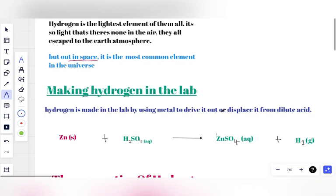So let's look at how we make Hydrogen. The symbol for Hydrogen is capital H. Hydrogen is made in the lab using a metal to displace it — a displacement reaction. You react a metal with dilute sulfuric acid so that the metal drives the Hydrogen out of the acid.